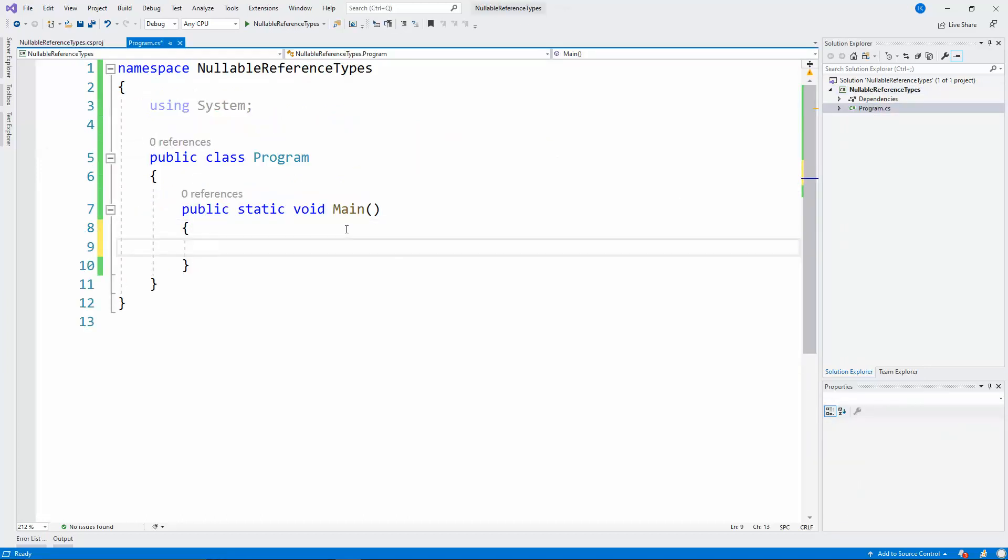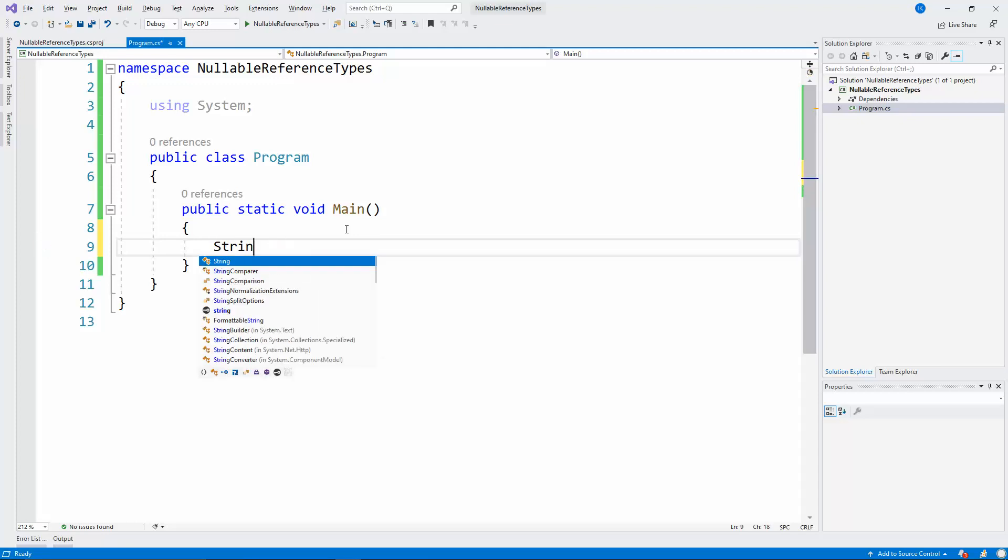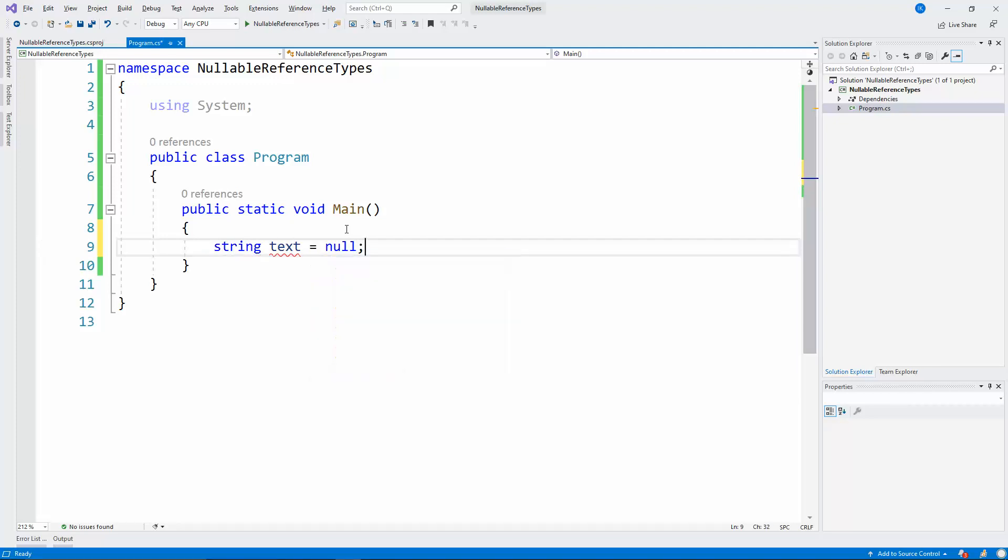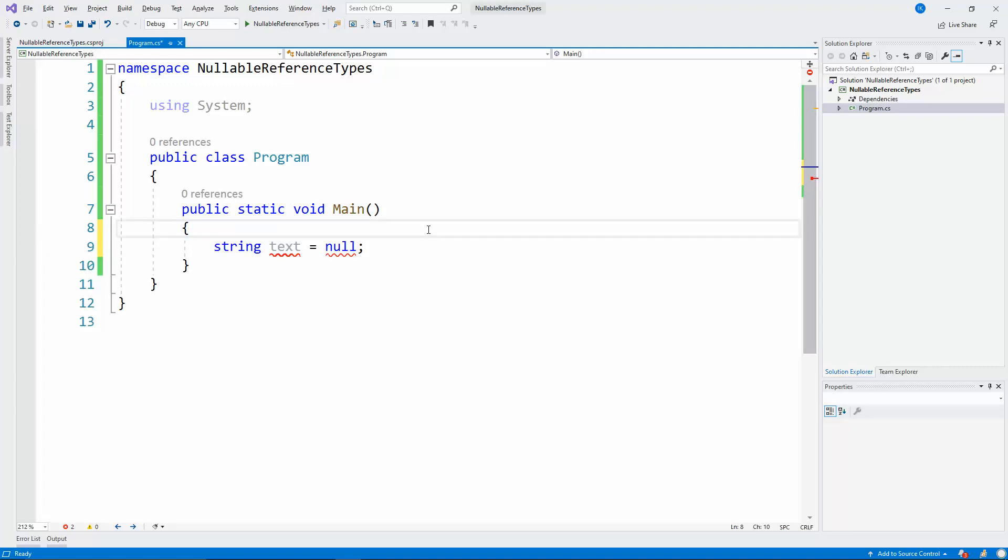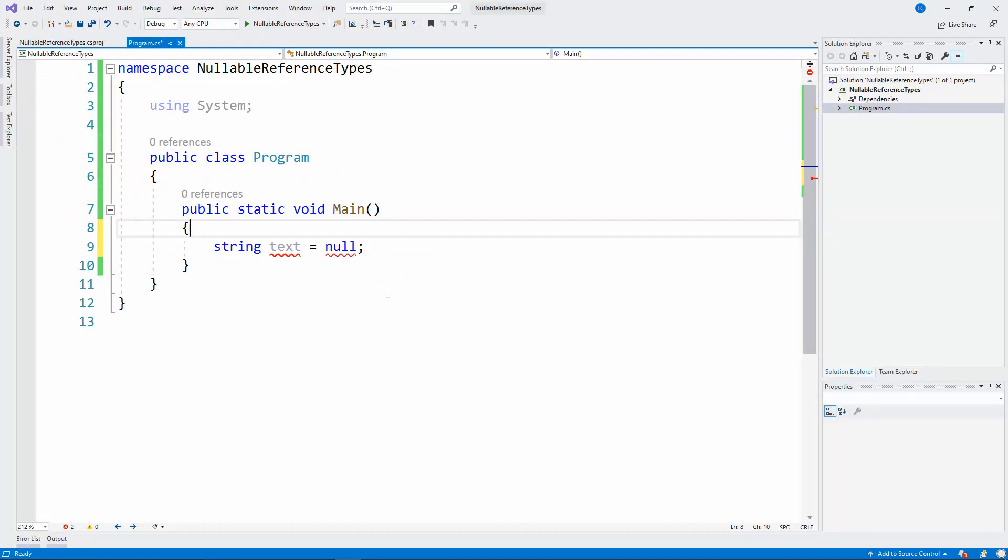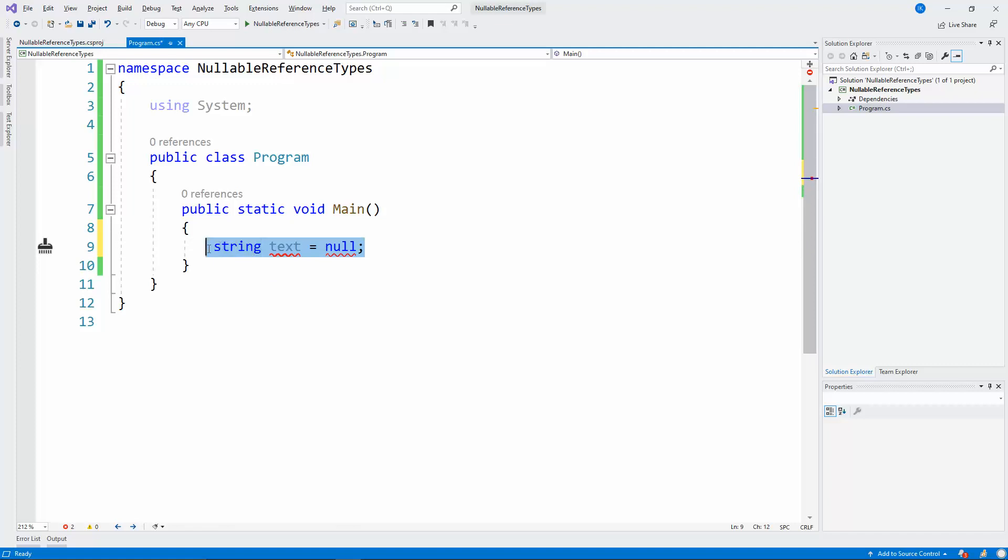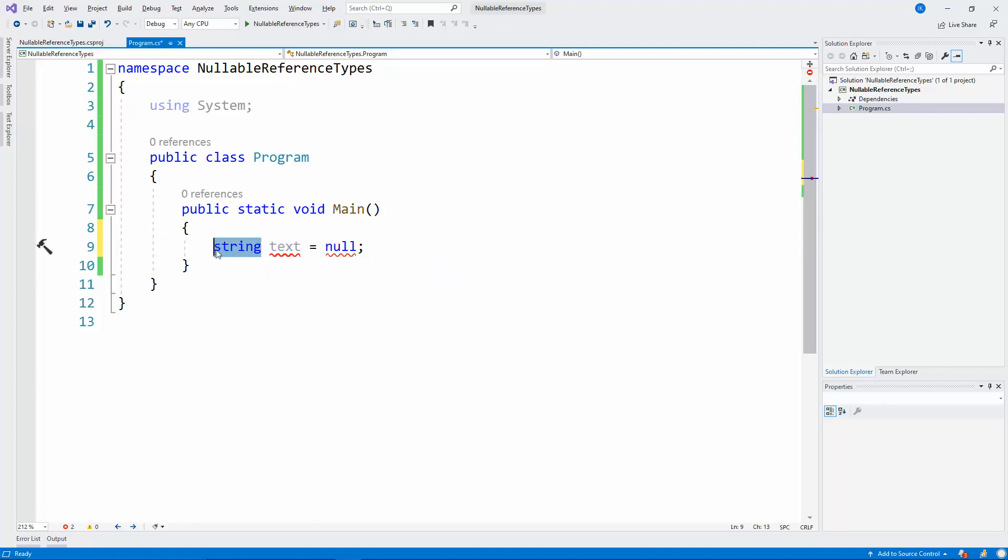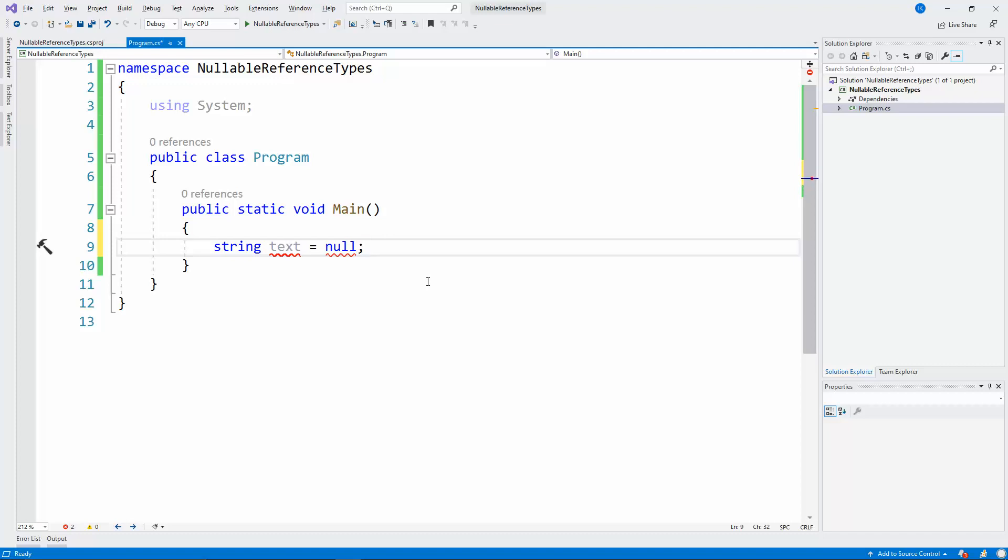So if you're familiar with the C-Sharp language you should know that you can write string text equals null and that should be fine in the normal C-Sharp syntax or at least the old normal C-Sharp syntax, because the nullable reference types should become the new normal in a year or two. So as we can see we're receiving an error that we're trying to convert the possible nullable value to a non-nullable type.